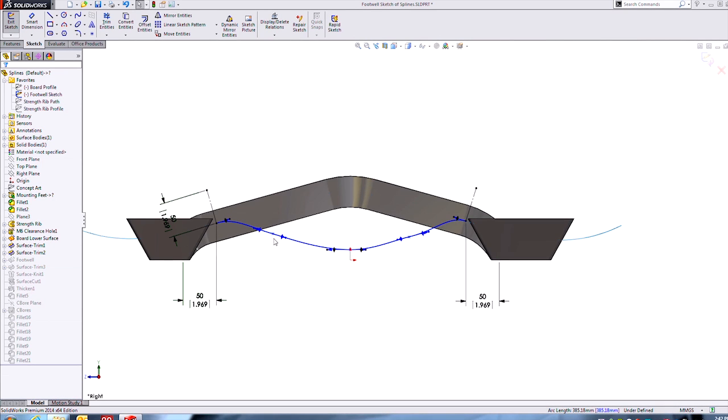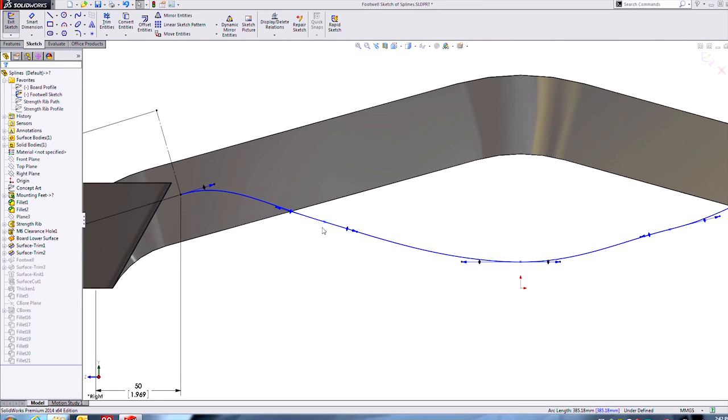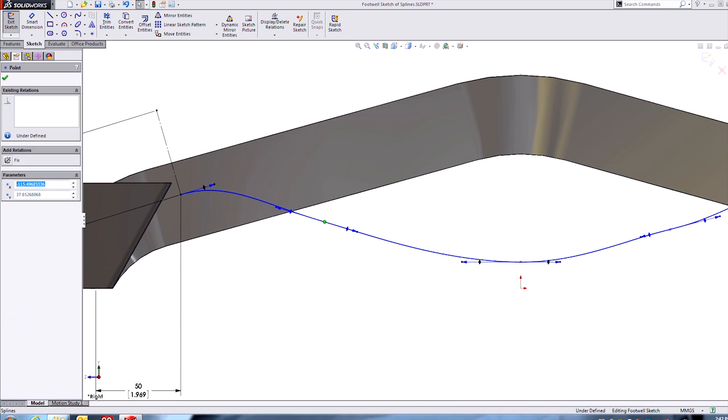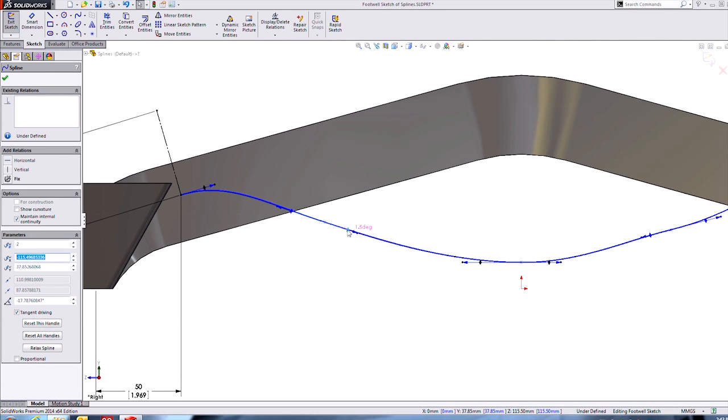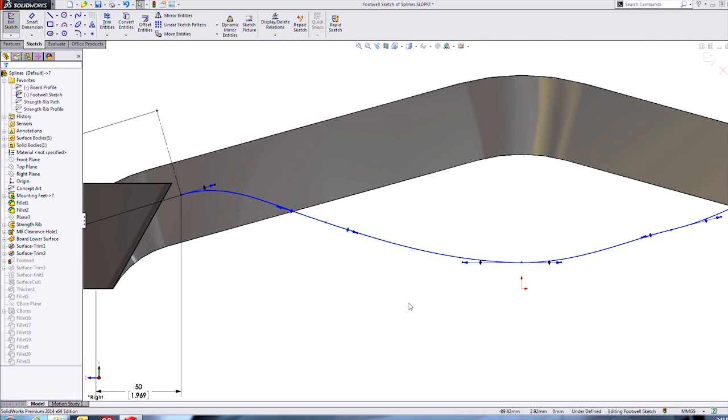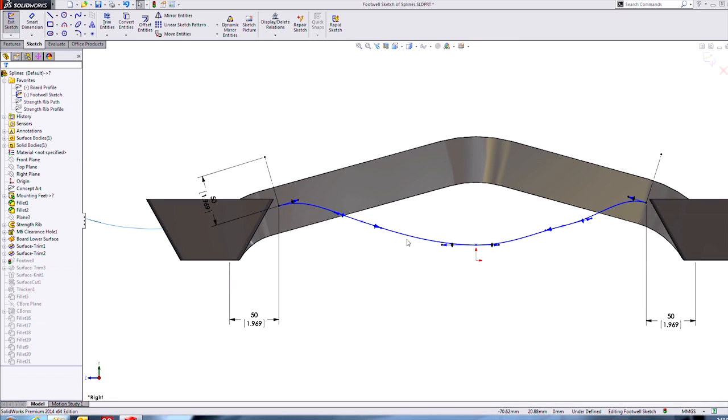At each of these through points, there are tangency weighting and vector handles for additional control.